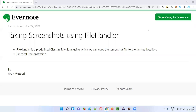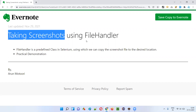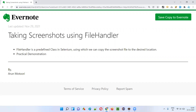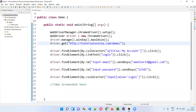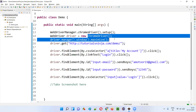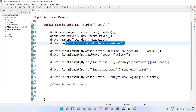Hello all. Welcome to this session. In this session, I'm going to practically demonstrate how to take screenshots using a predefined class in Selenium known as FileHandler. So let's get started. First of all, I'll open this Eclipse IDE where sample Selenium automation code is already written for opening the Chrome browser, maximizing the browser, and opening this application URL in the browser.